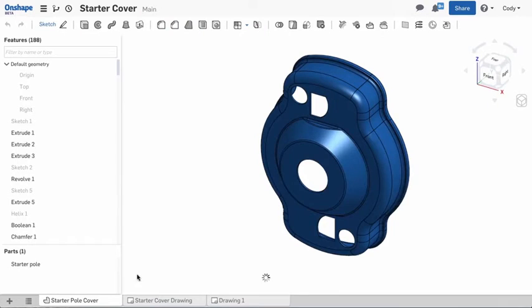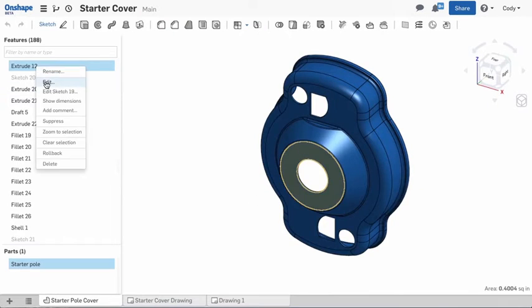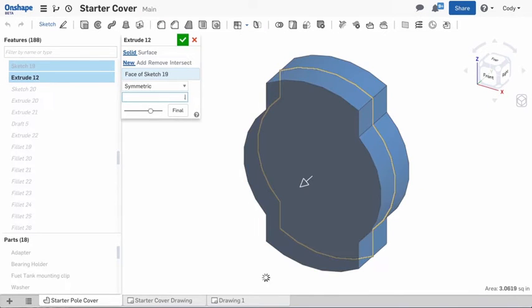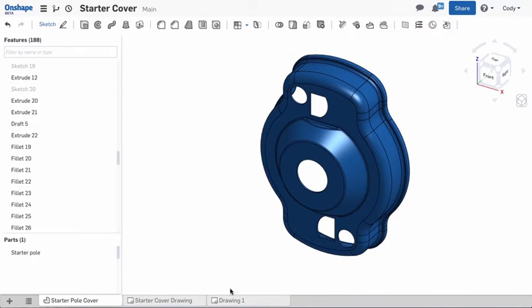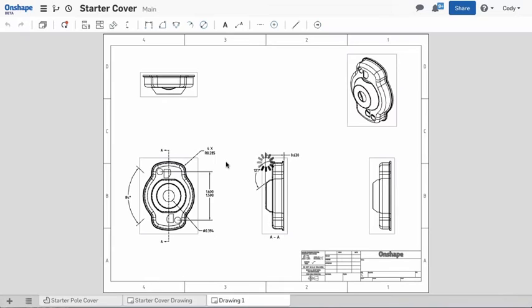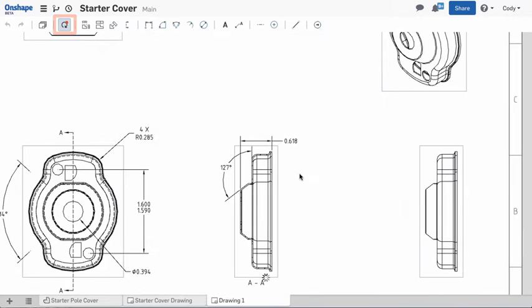Drawing dimensions are parametrically linked to the model. If the model changes, the update drawings command can be selected on the toolbar to update the drawing.